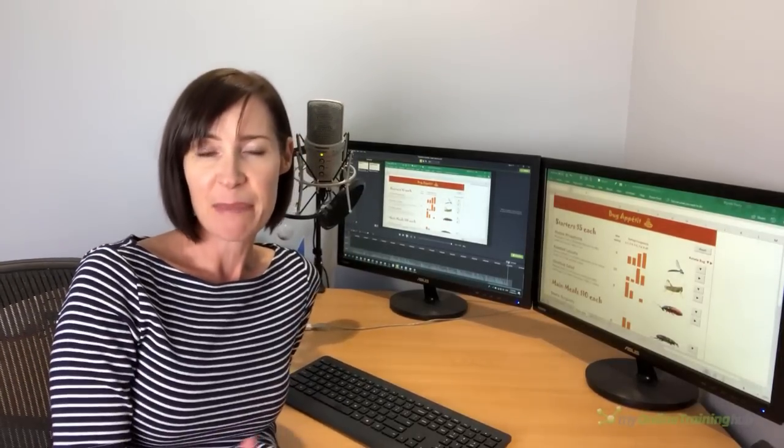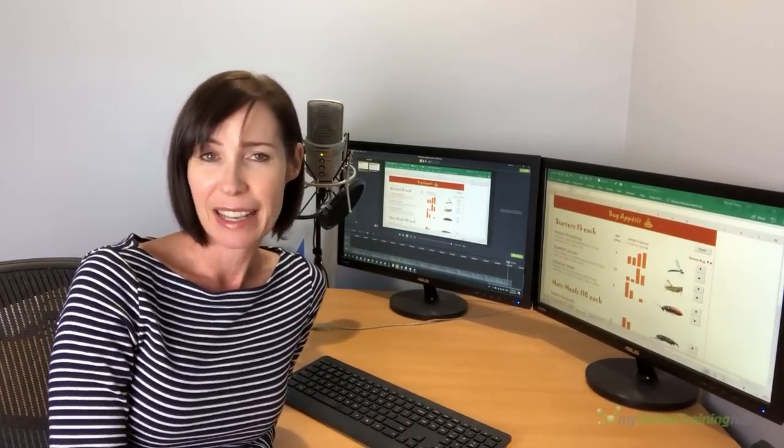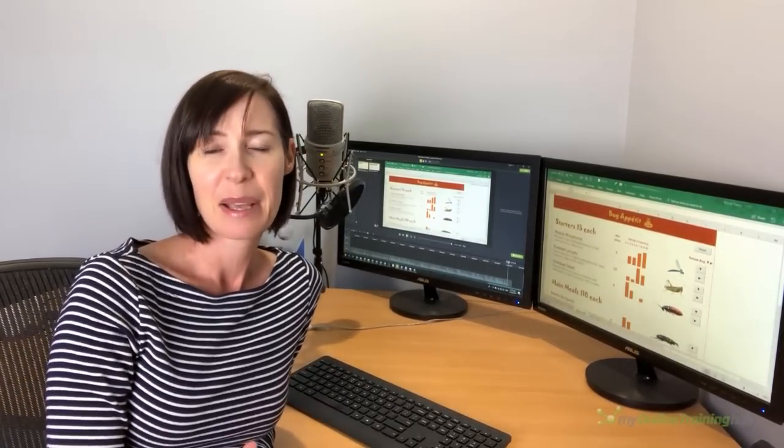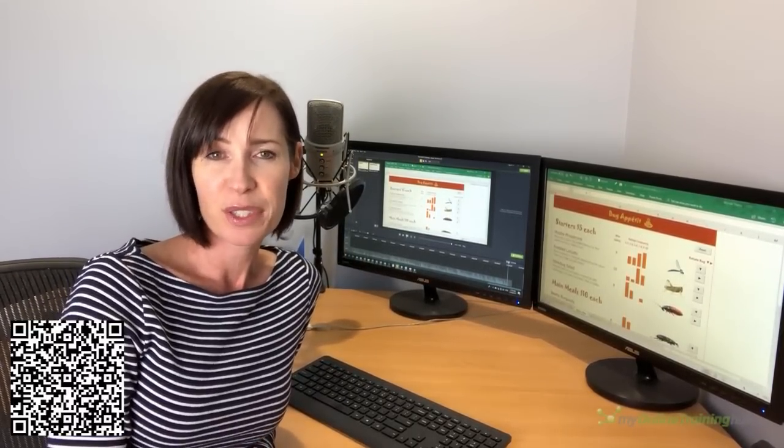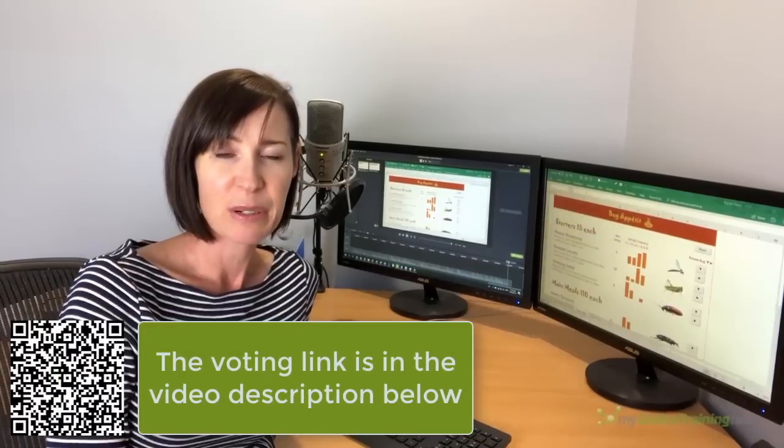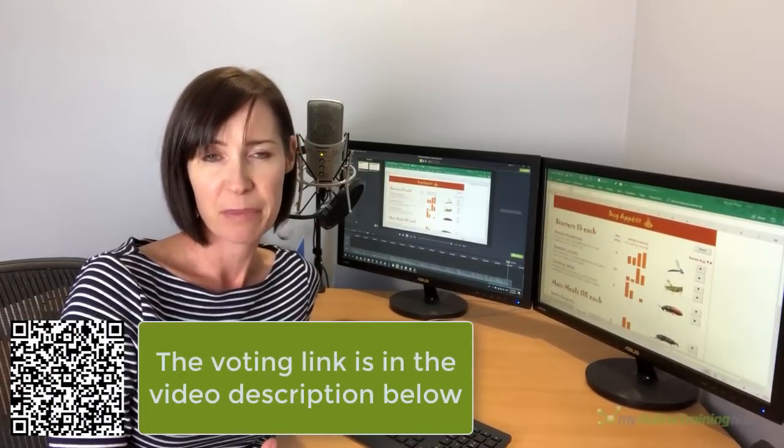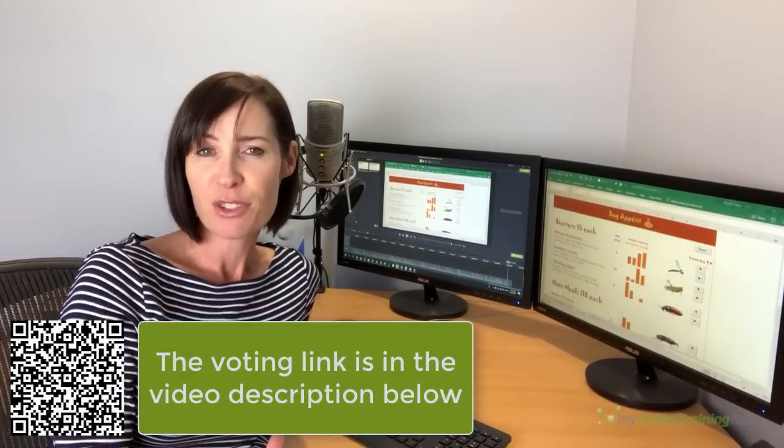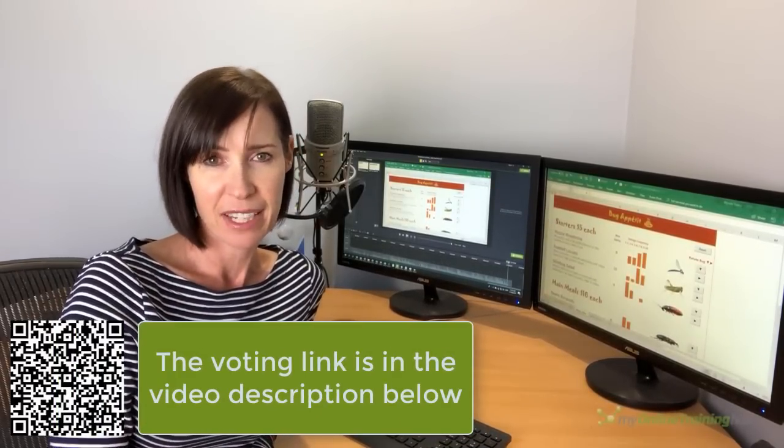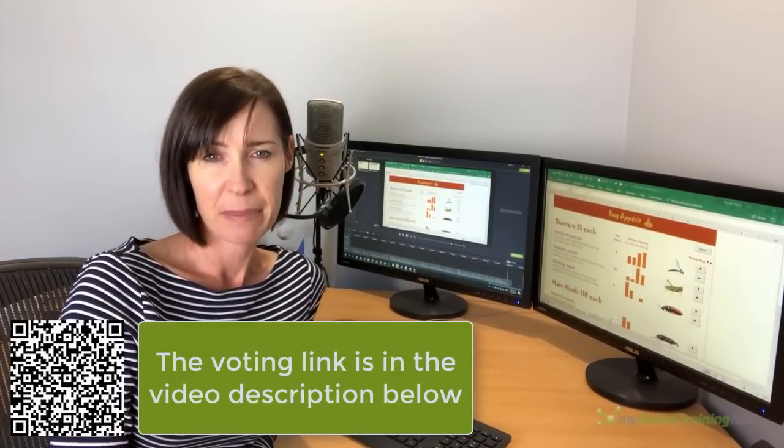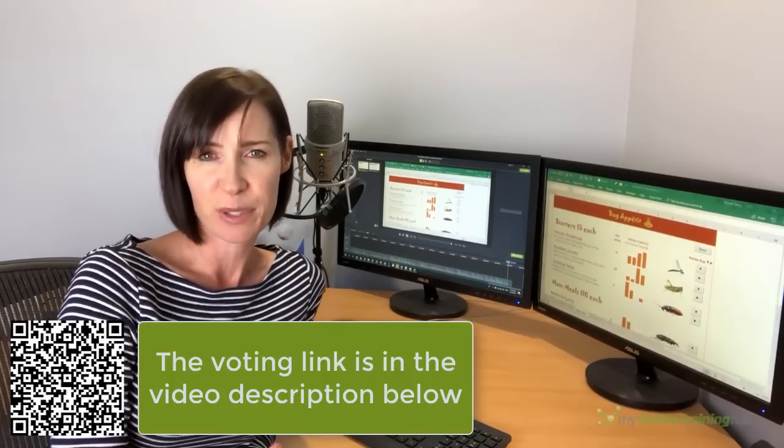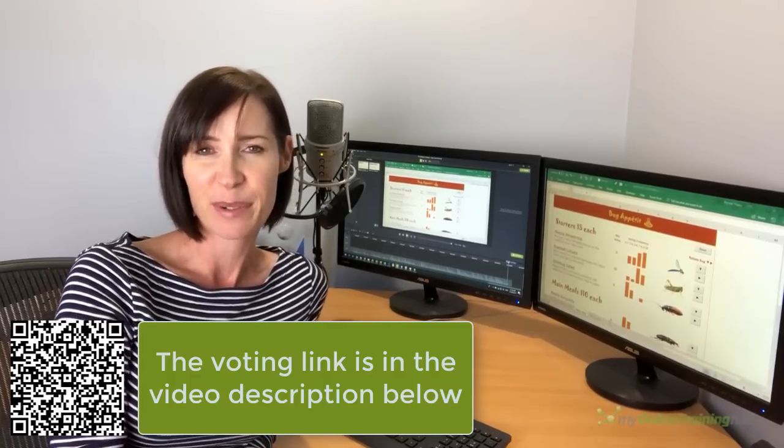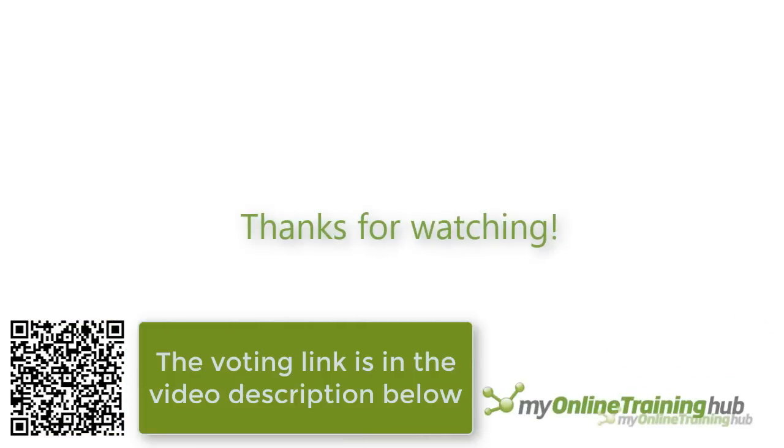Well that wraps up my Excel hash entry. If you liked it please vote for me. You can use the QR code or click the link to go to the voting form and be sure to watch the episodes by my fellow Excel MVPs and subscribe to each channel because they're all awesome. Thanks for watching. Bye.